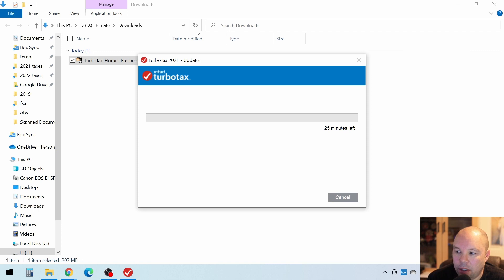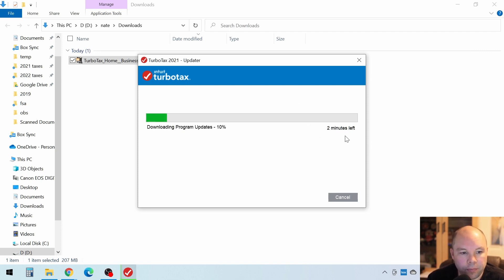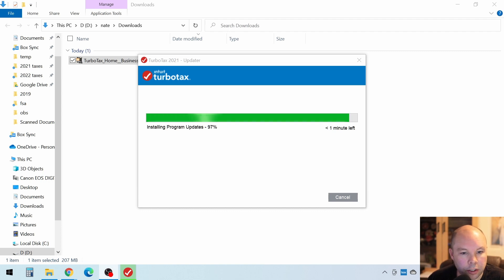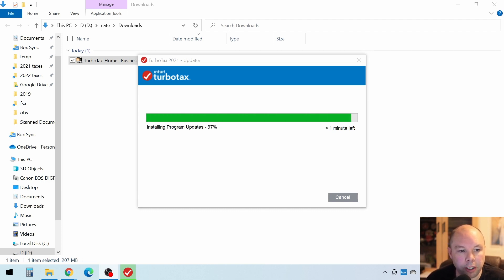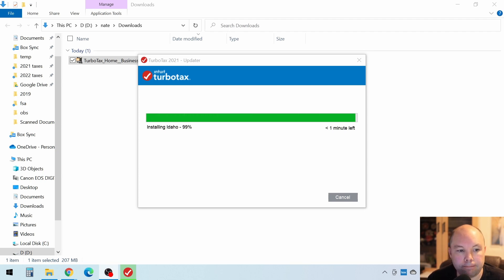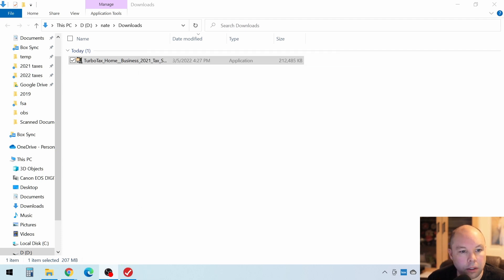And it should be pretty quick. This says 25 minutes, but it won't take that long. And it might take a minute at the most. And it's almost there. Just be patient with it. It might take two or three minutes. But you want to make sure you've got those latest updates. Okay, almost there. And it may install your state as well.